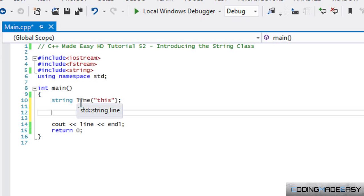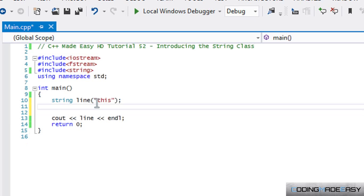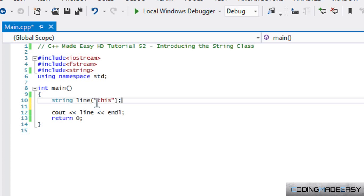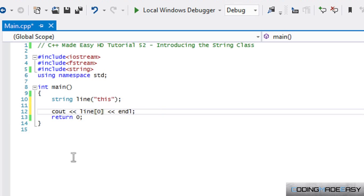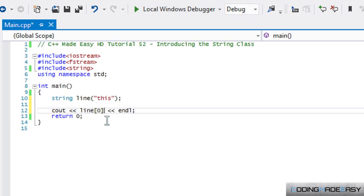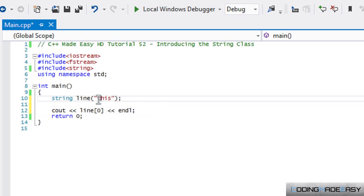Think of this as a character array. Whenever we made a character array we can get indexed by calling whatever the character was and take out a single letter. We could do the same thing with the string class as well.